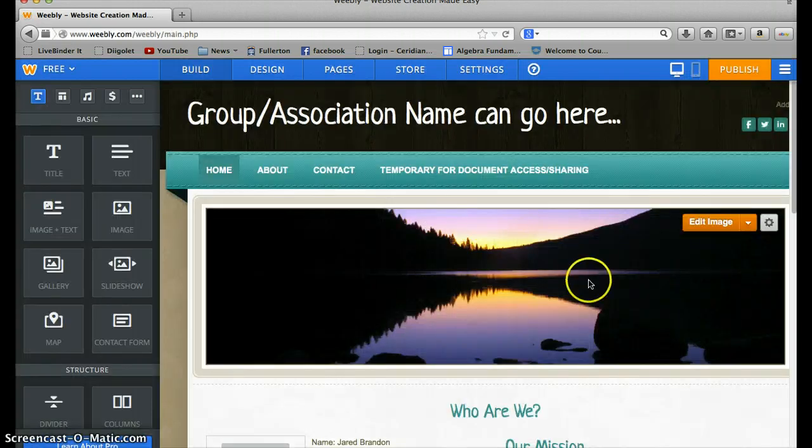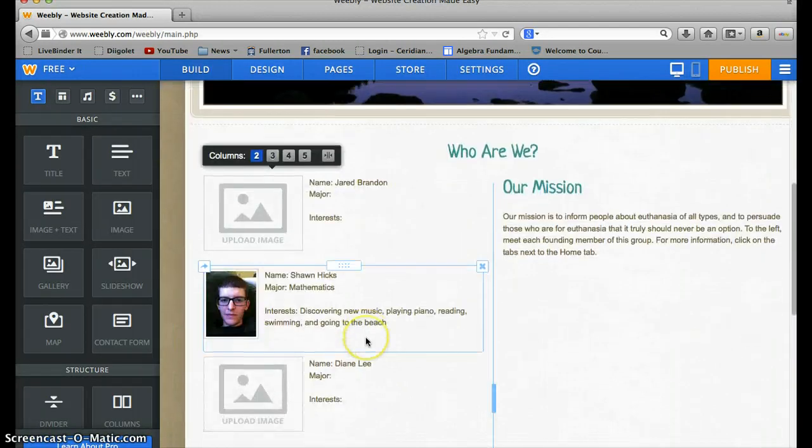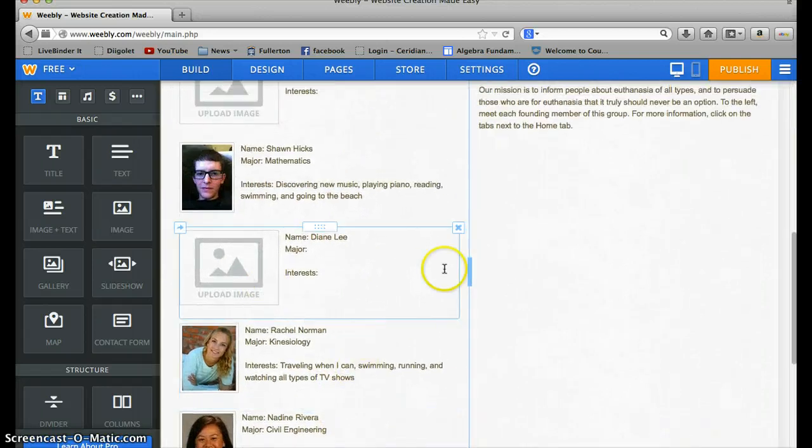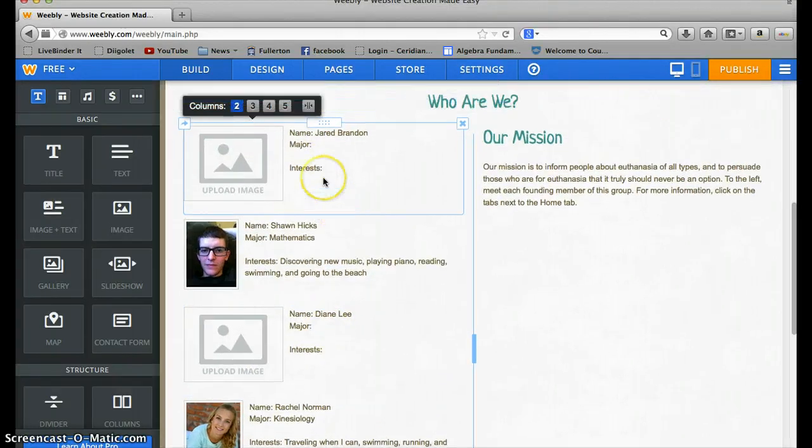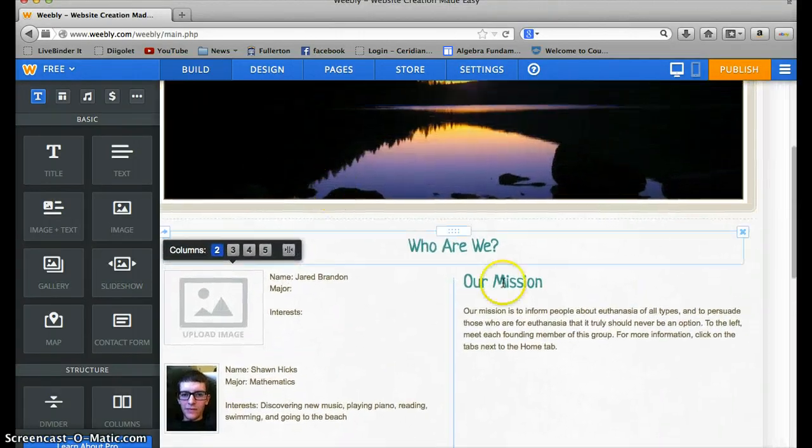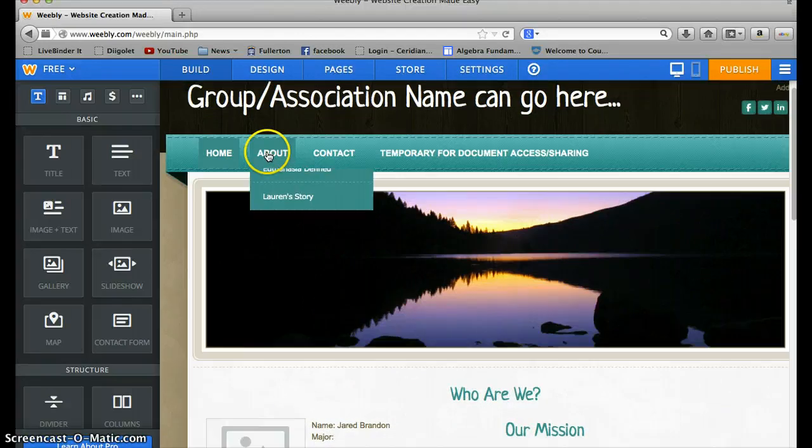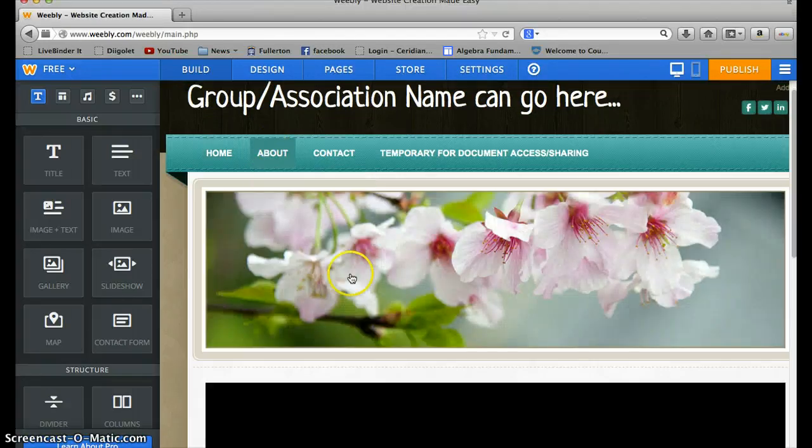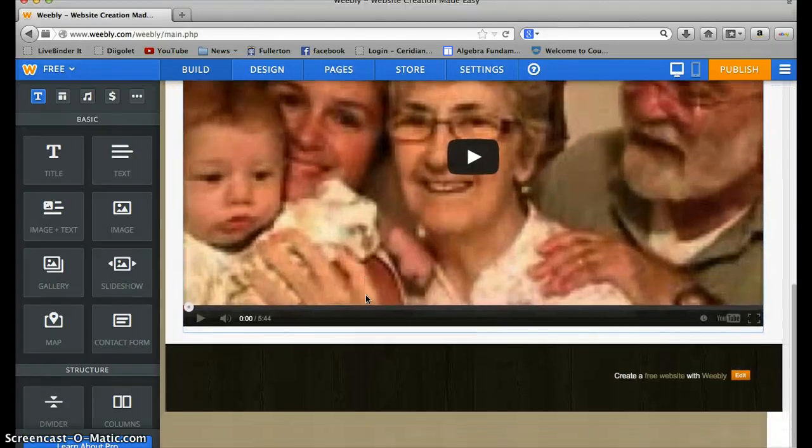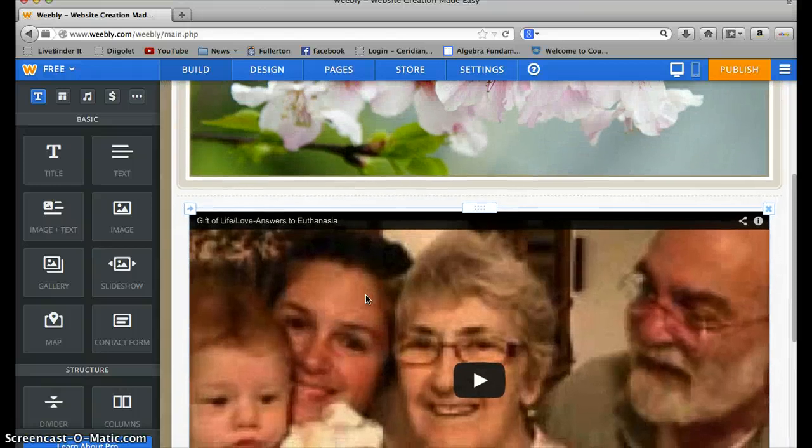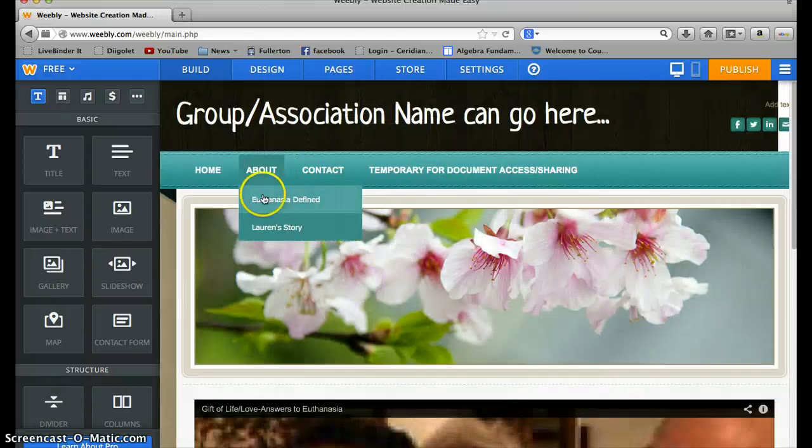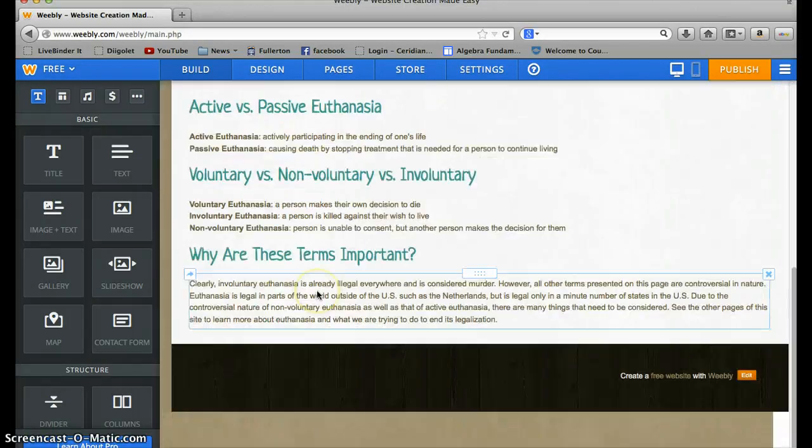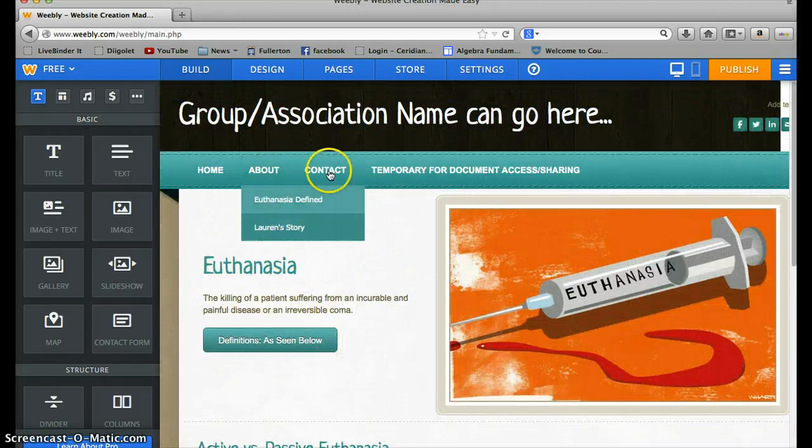Now, this is what it looks like so far. So we have our homepage with information about us. You can put a picture of yourself and just some of your interests and your major. I already put your names up. Our mission. Under the About section, you can click on About. And it looks like Rachel posted a video. I'll have to look at that. Euthanasia Defined. Looks like that. So we already have the site coming along pretty well.